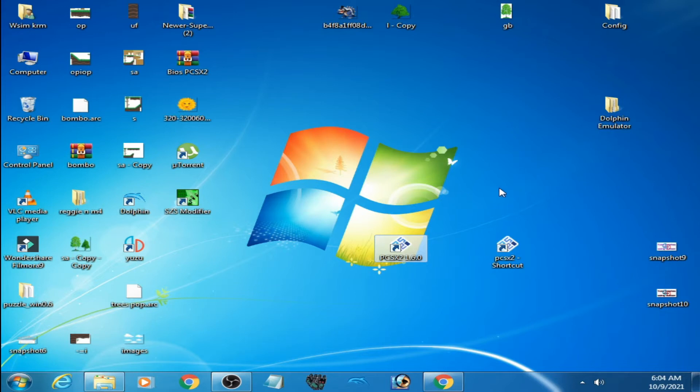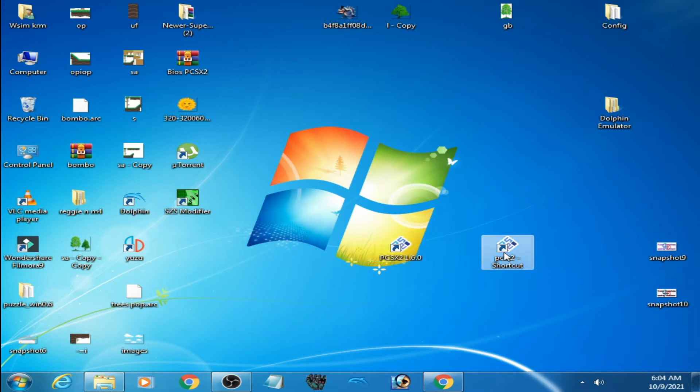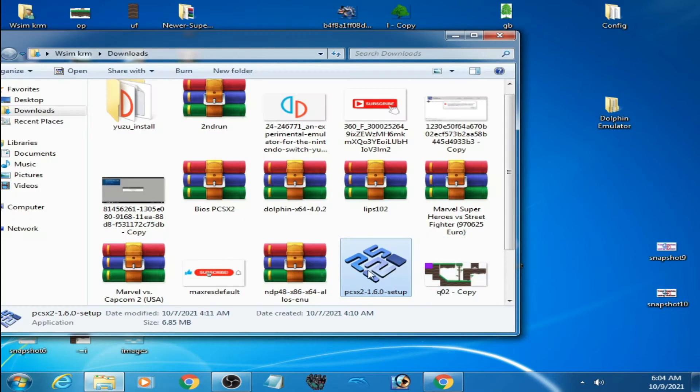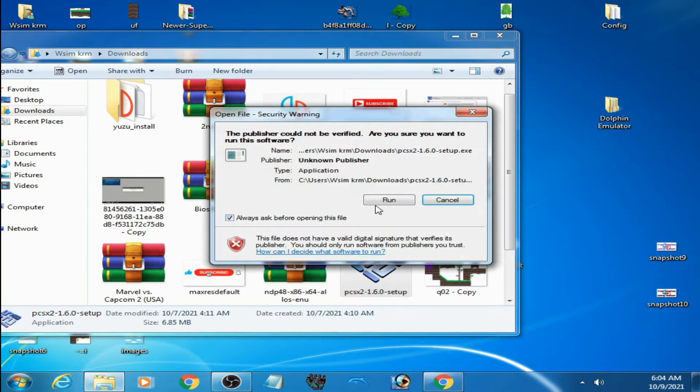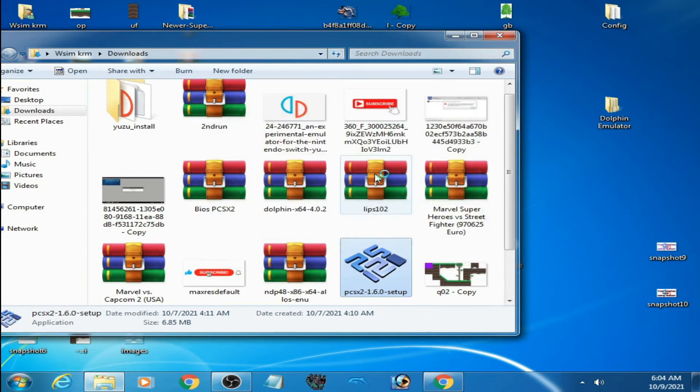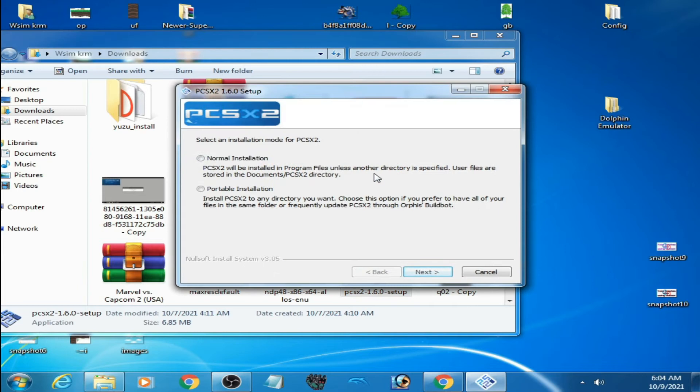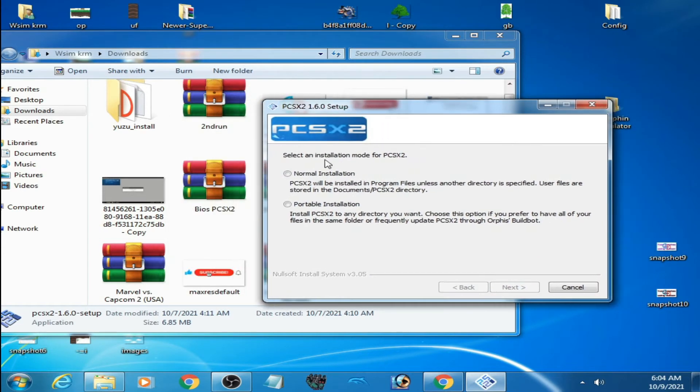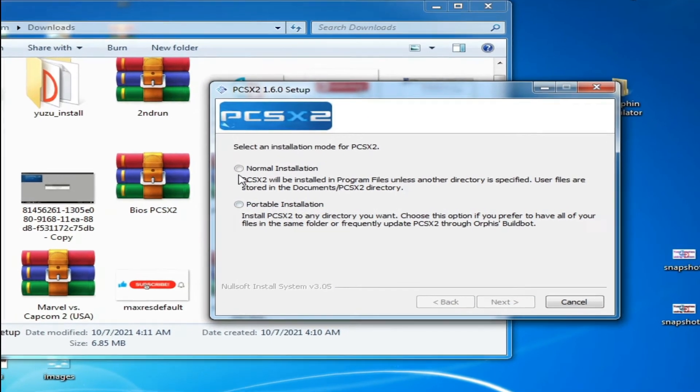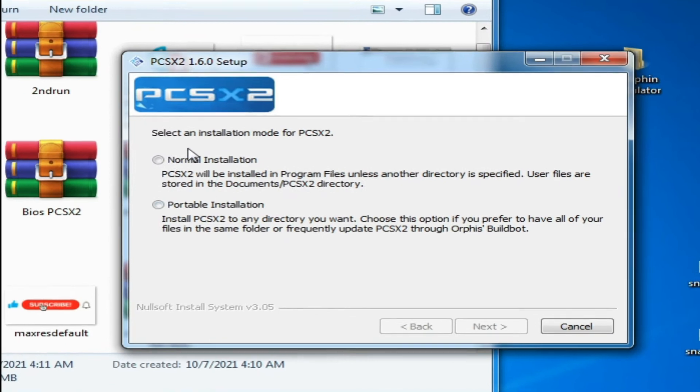I have the PCSX2 emulator in both normal mode and portable mode. When you install this emulator on PC, there are two options for installation.